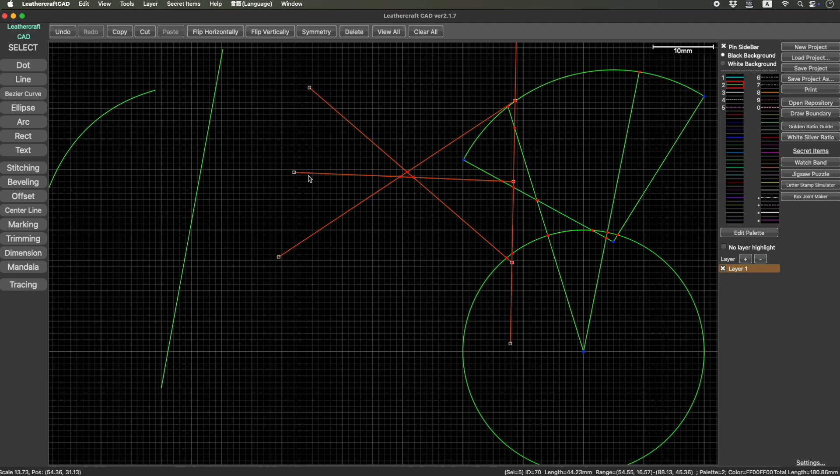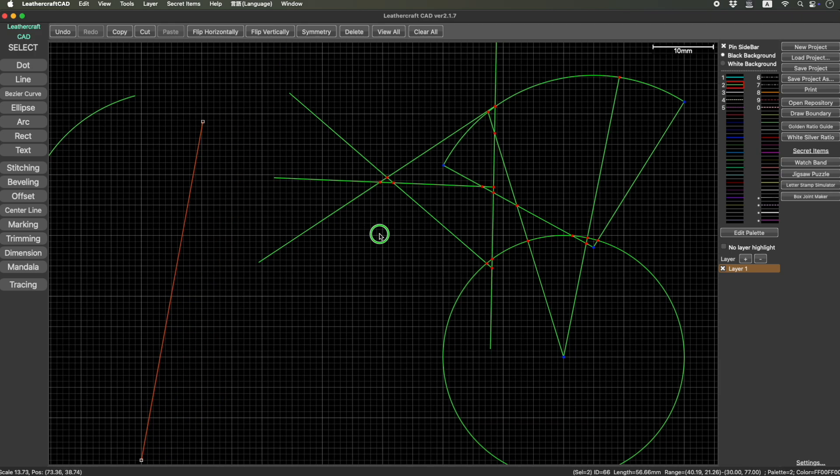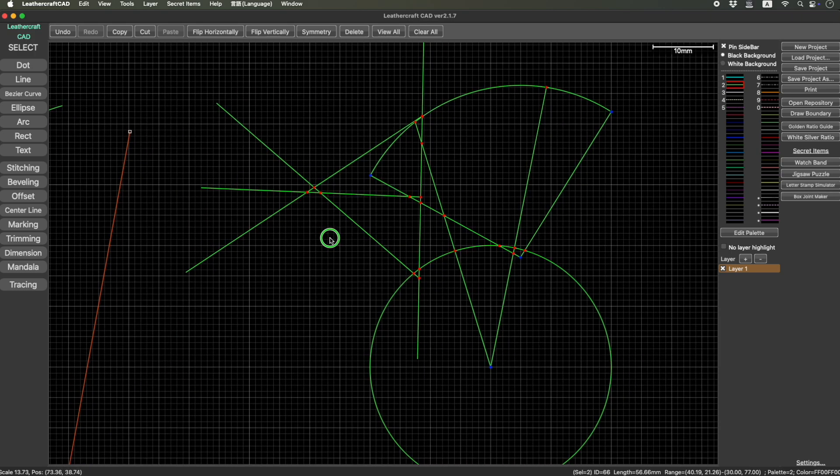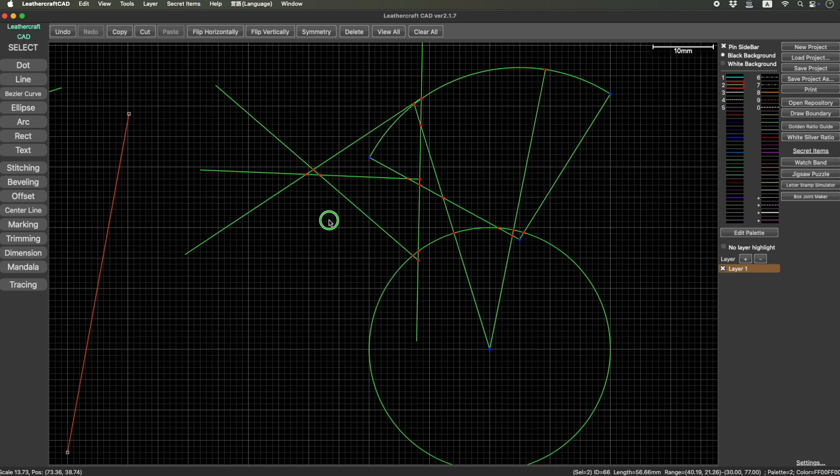Previous version didn't snap to the grid if multiple shapes were selected. It did when you selected only one shape, but it didn't when multiple were selected. So that's another improvement. And what else?